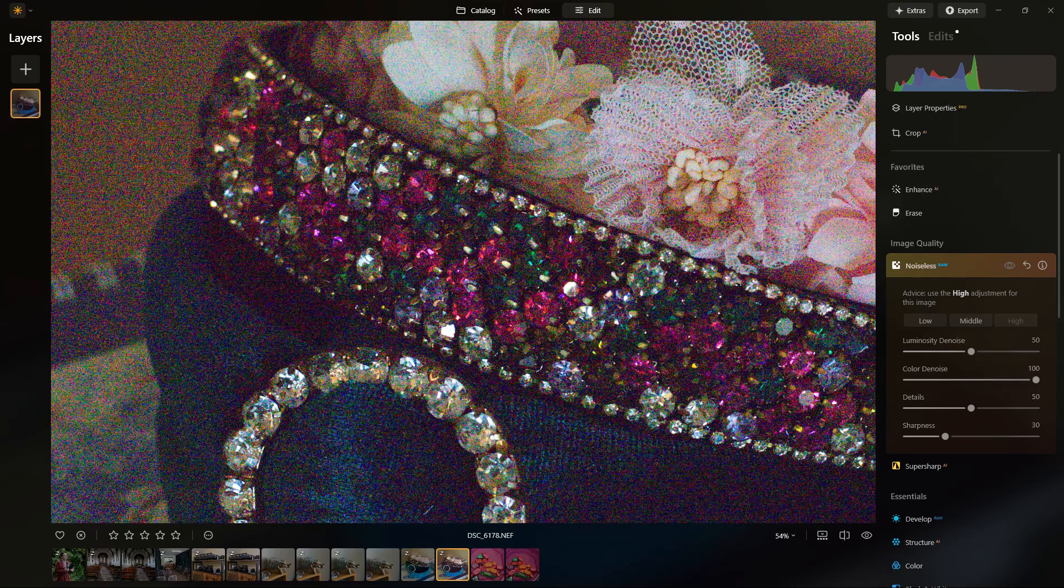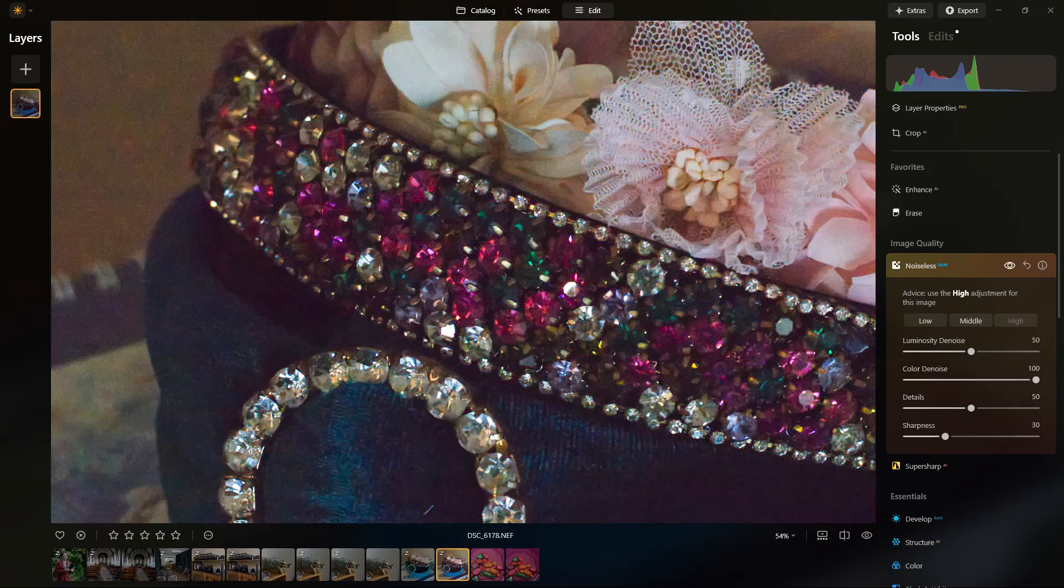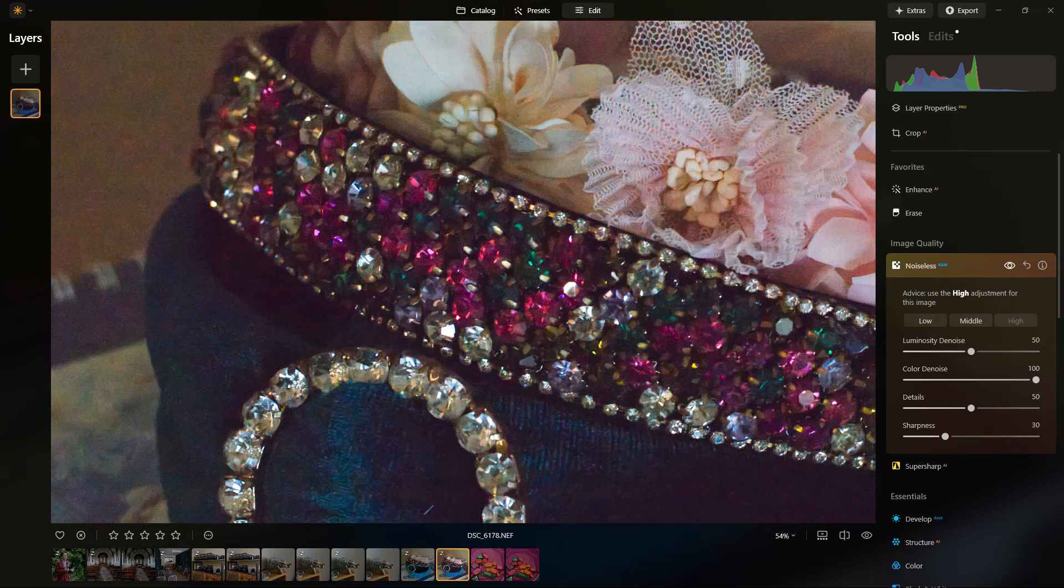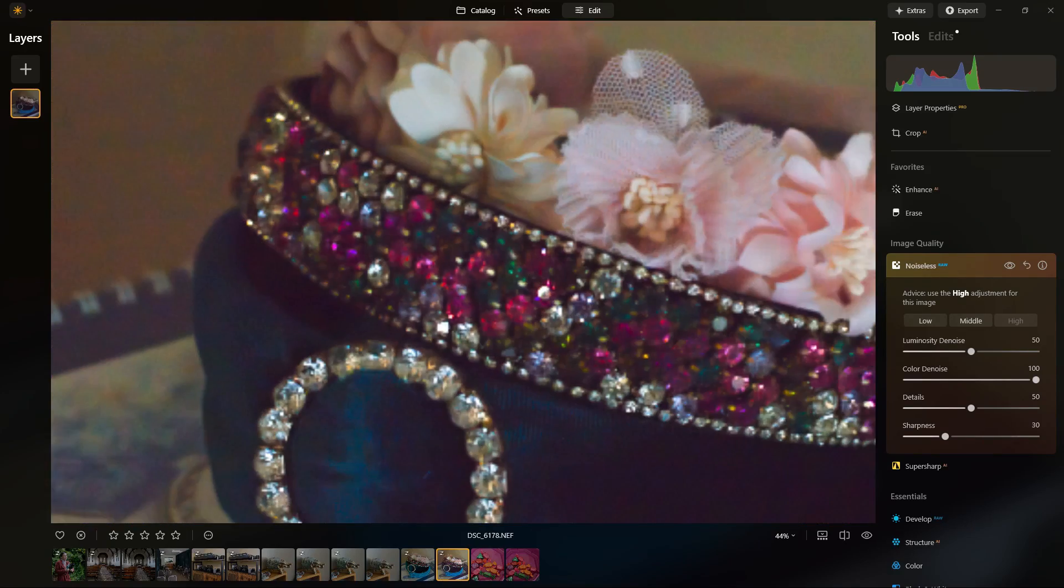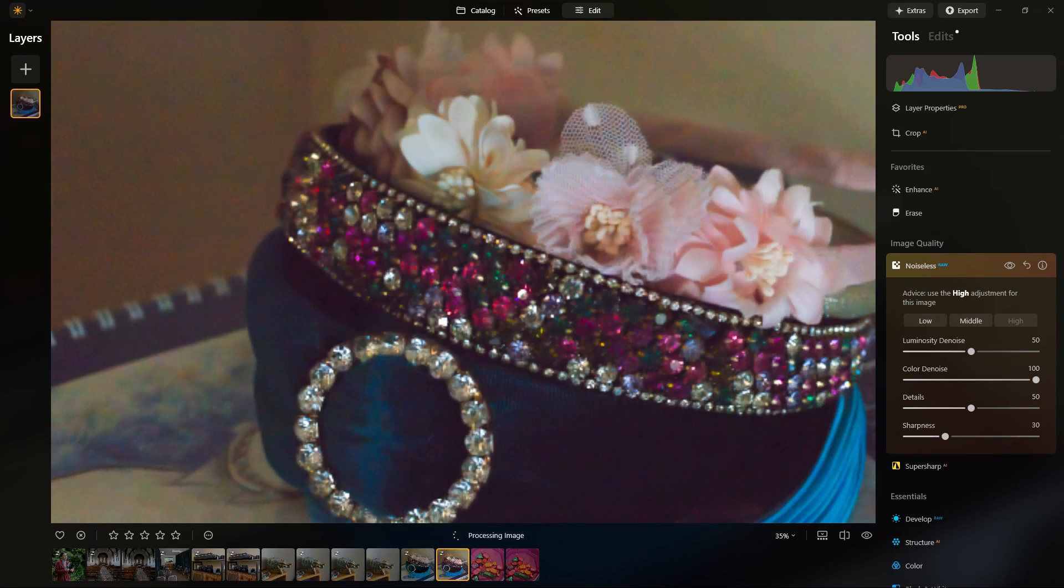Although the shadow areas can still be a bit on the mushy side, it really has done a pretty good job overall.